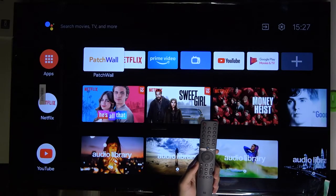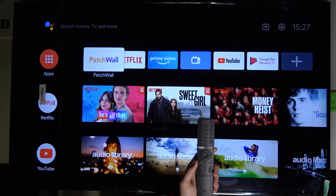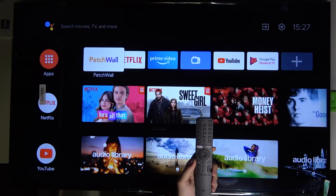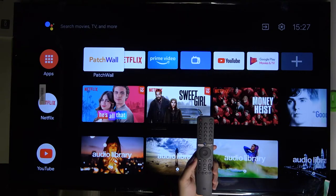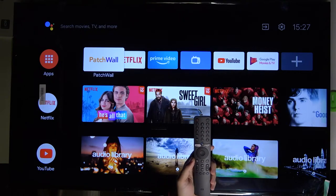Welcome. In front of me I have the Xiaomi Mi LED TV P1, and today I will show you how to change the screensaver time.